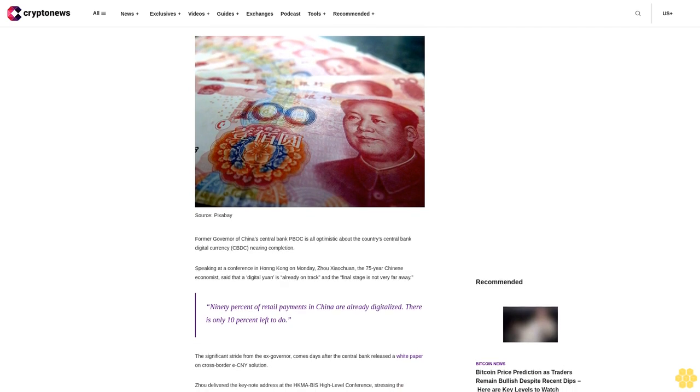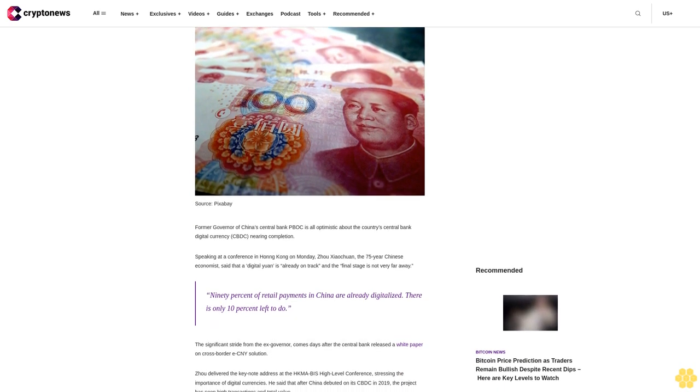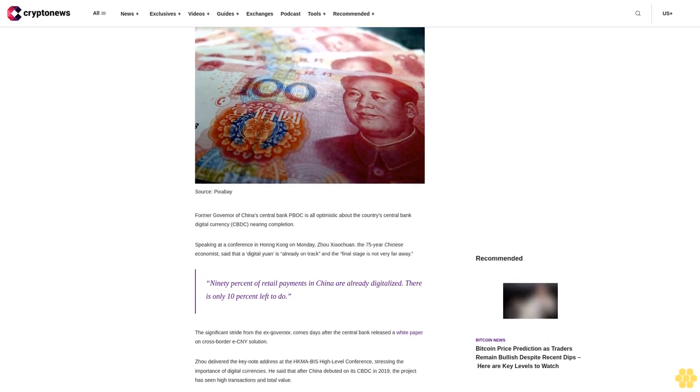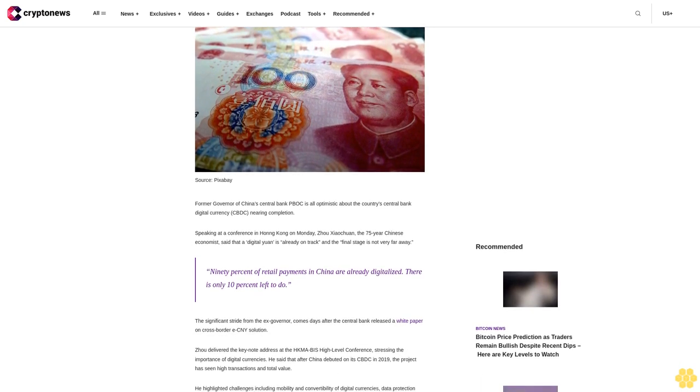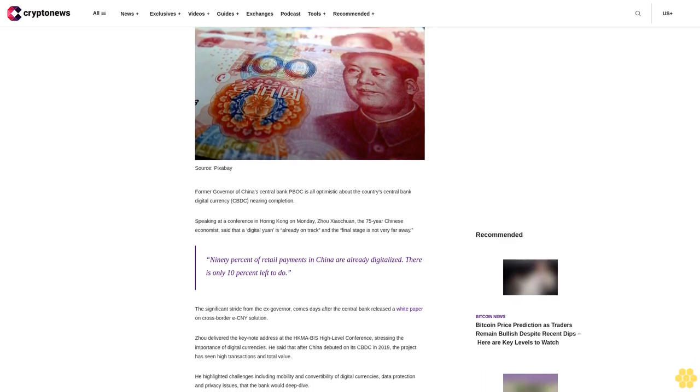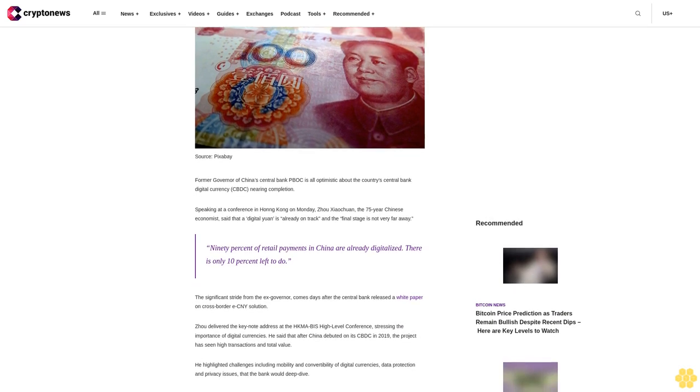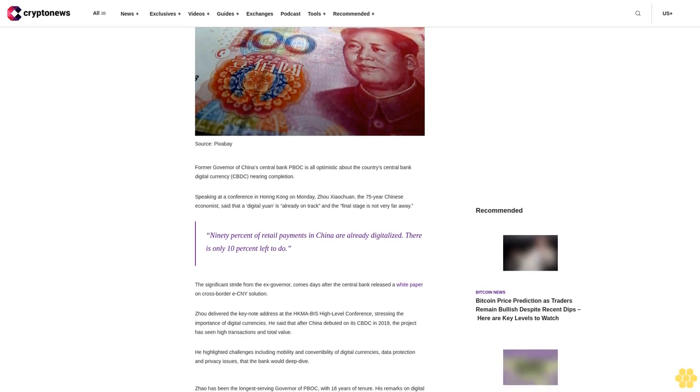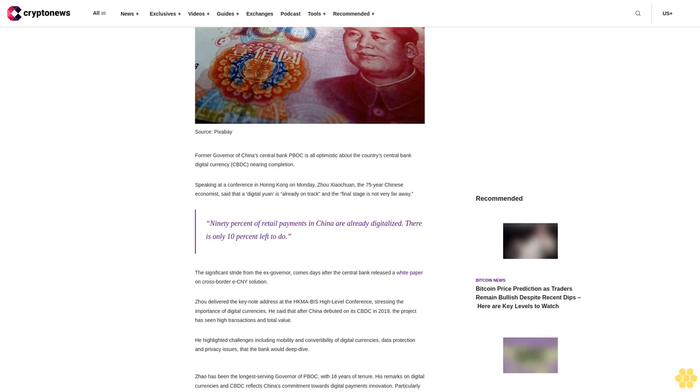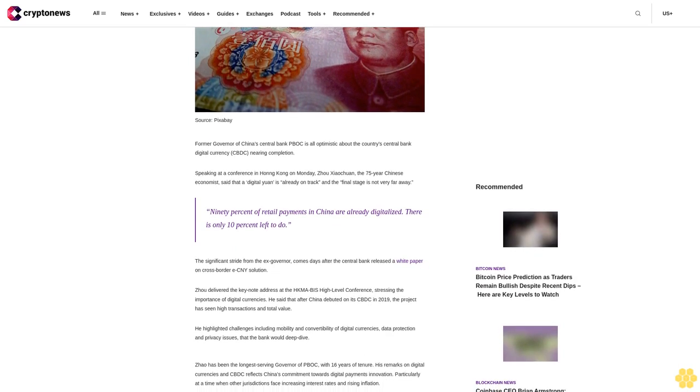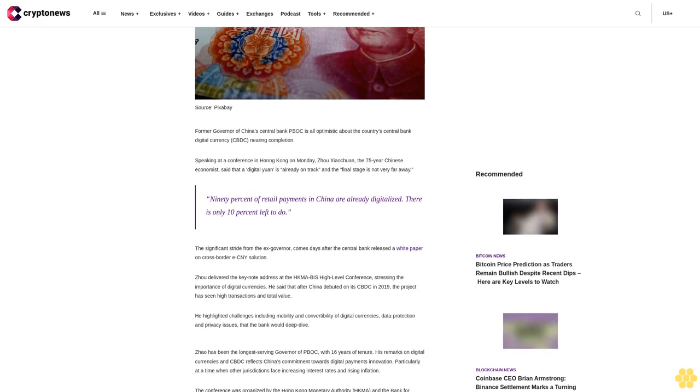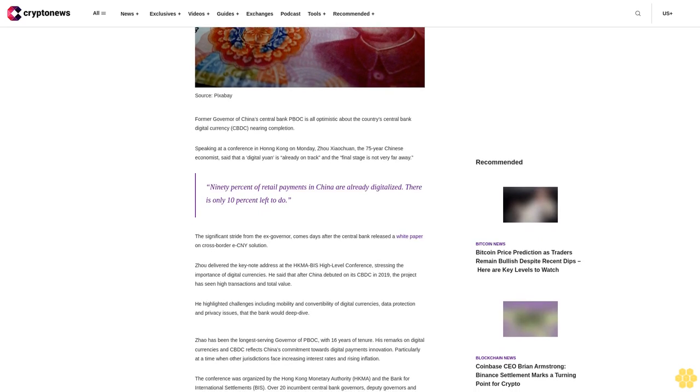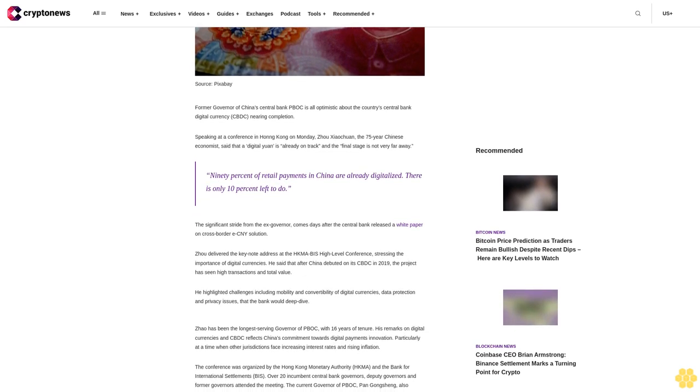Former Governor of China's Central Bank PBoC is optimistic about the country's Central Bank digital currency CBDC nearing completion. Speaking at a conference in Hong Kong on Monday, Zhou Xiaochuan, the 75-year Chinese economist, said that a digital yuan is already on track and the final stage is not very far away. "Ninety percent of retail payments in China are already digitalized. There's only 10 percent left to do."